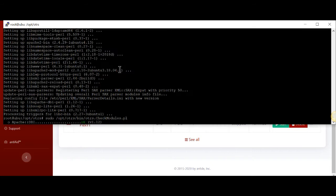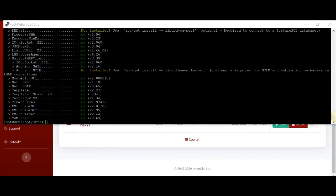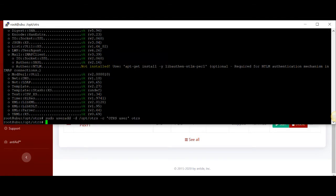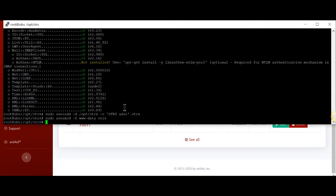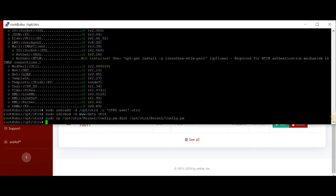We have a lot of good OKs, which is good. We have some things that are not installed. The next step is we need to create an OTRS user — this is important for the scripts to run because they literally need an OTRS user. Then we're going to turn OTRS into a web server folder, and copy the sample configuration to the working directory of OTRS.